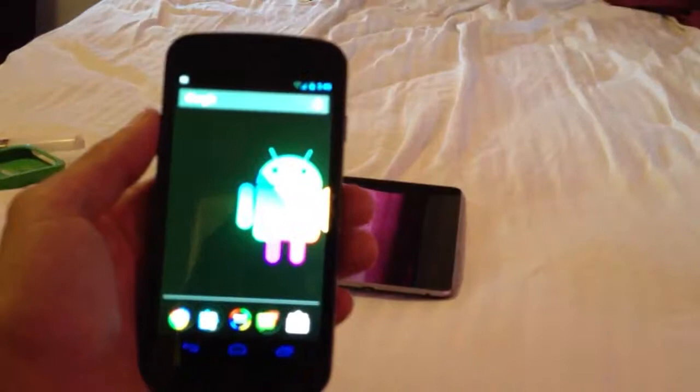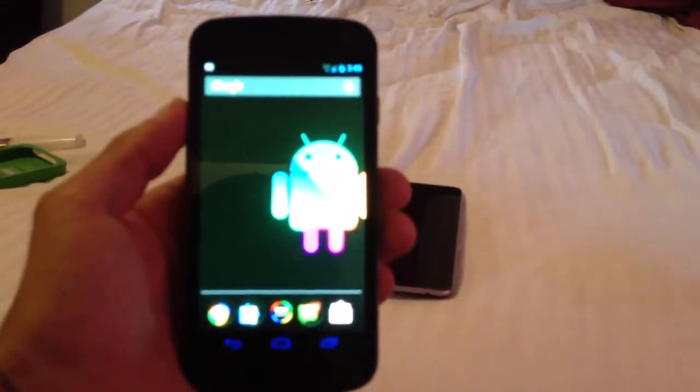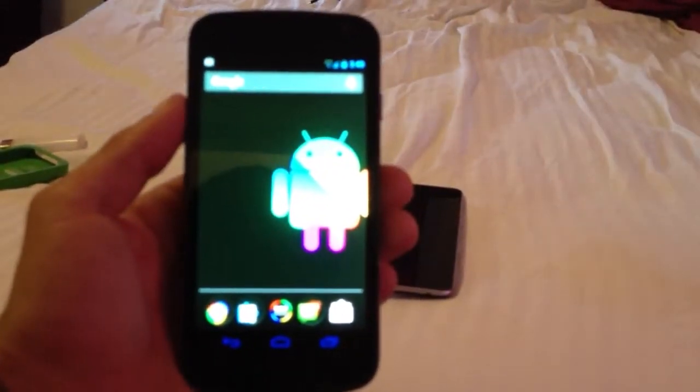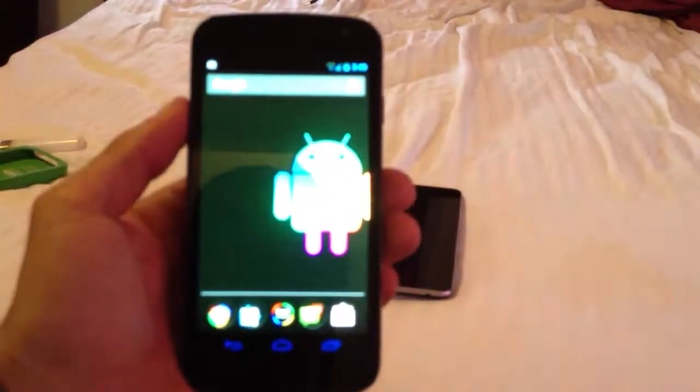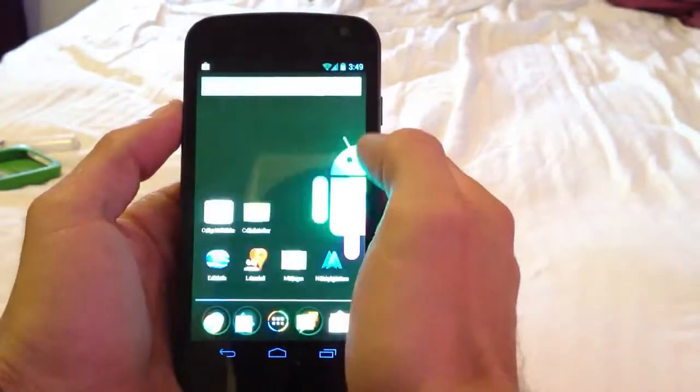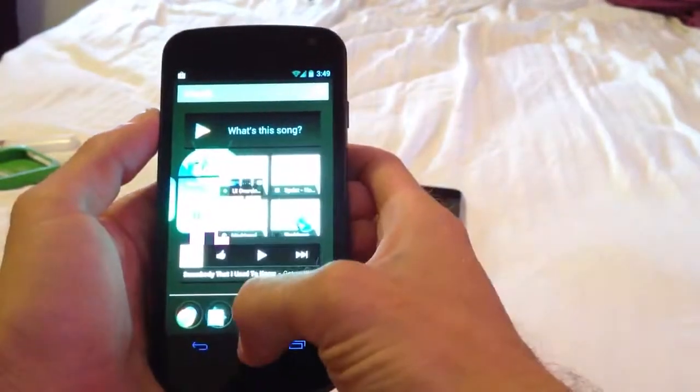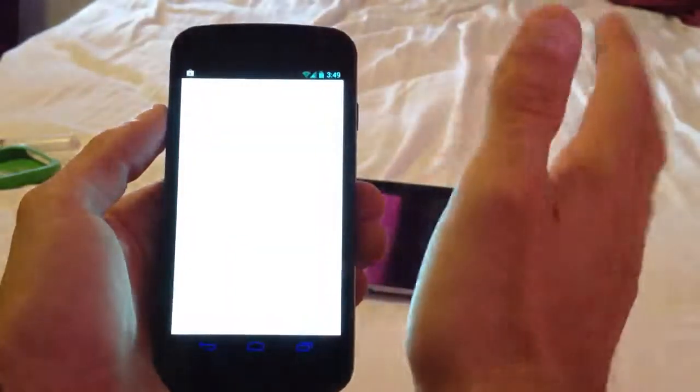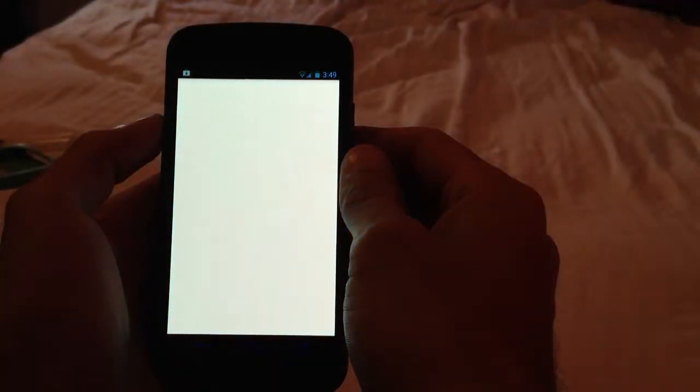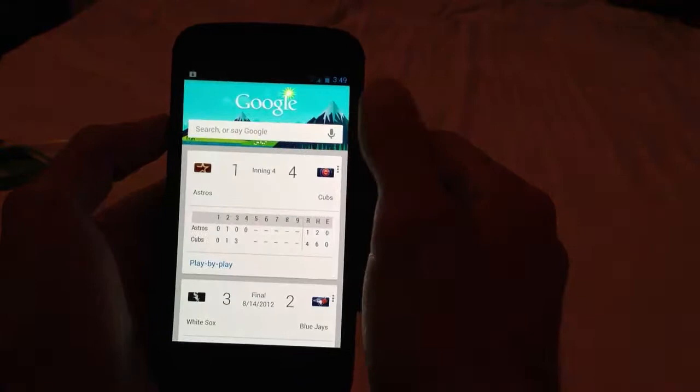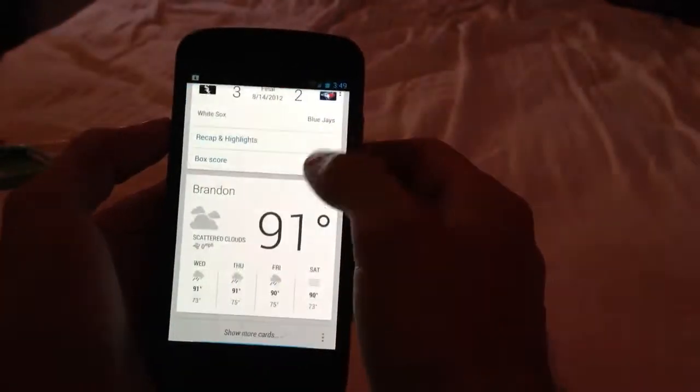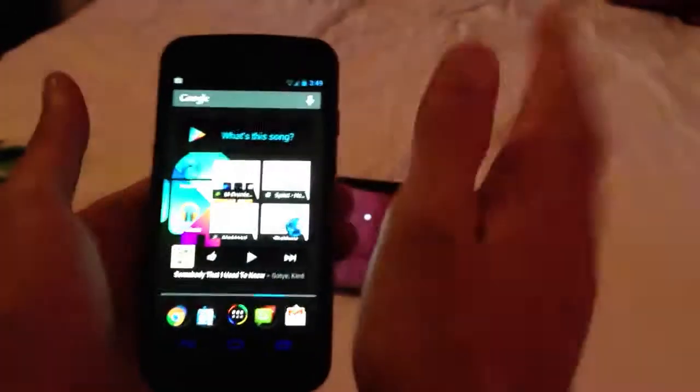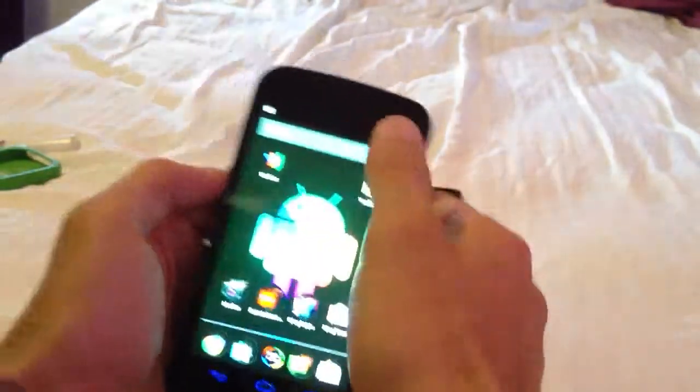This is by far the best ROM that I have had on my Nexus device. It is Jelly Bean, everything is fully functional, it works perfect. It's amazing how smooth it is and just how great it is overall.